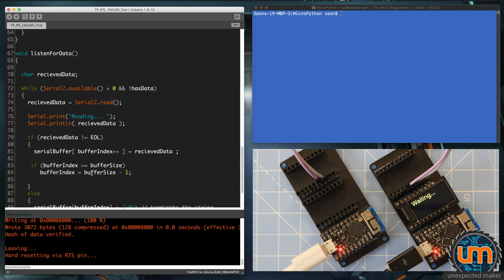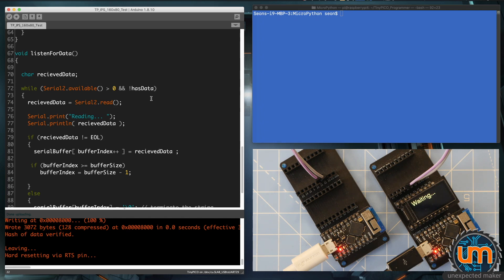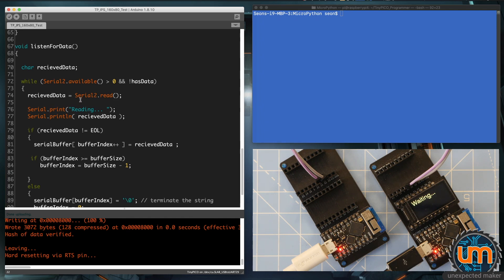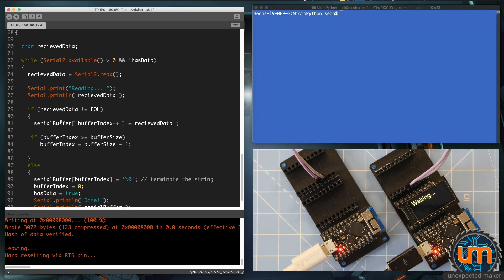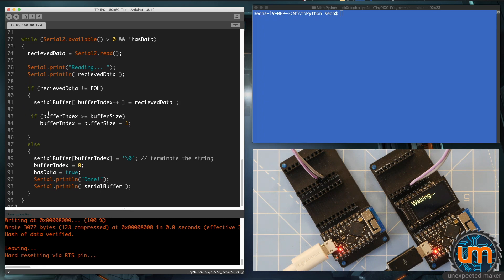This is where all the meat happens in listen for data. I've got a char called receive data, and on serial 2 if there's data in there, which means available is greater than zero and I don't have a finished set of data, I grab the byte coming through from serial2.read. If the received data char or byte isn't the end of line character, then I'm adding it to my serial buffer and I'm increasing the index of the buffer.